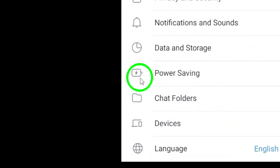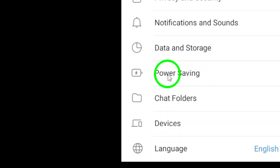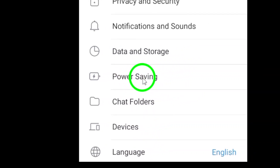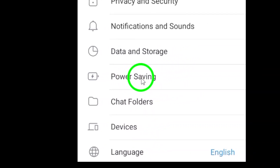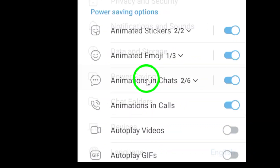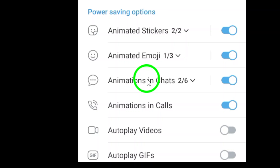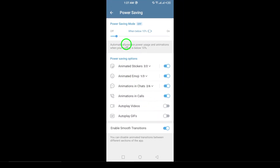The next step is to tap on Power Saving. This section is often overlooked, but holds valuable options to optimize your Telegram usage. It's important to configure this correctly to prevent any disruptions in how Telegram handles media playback.